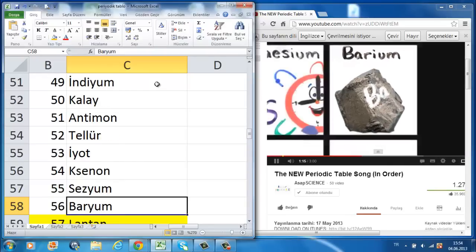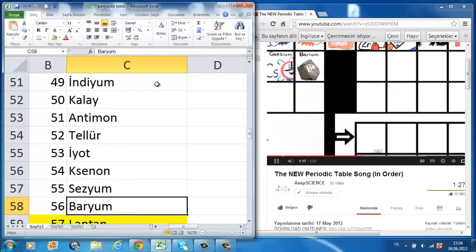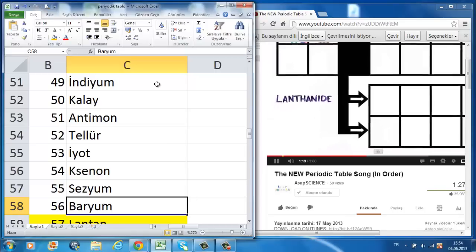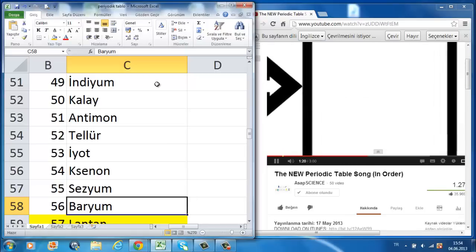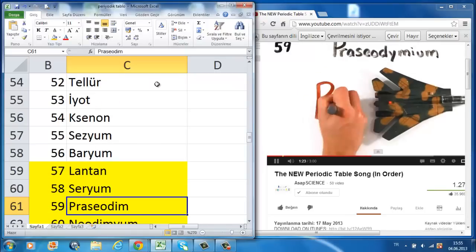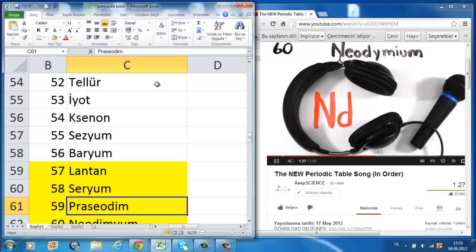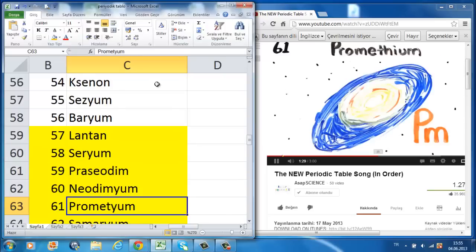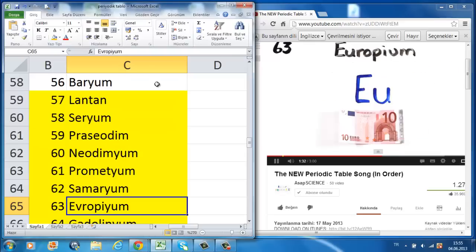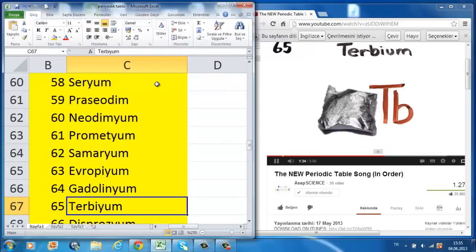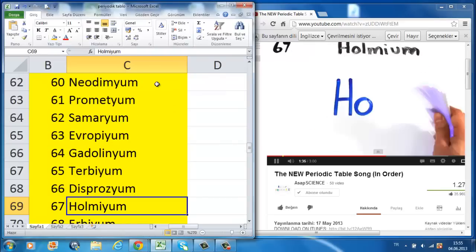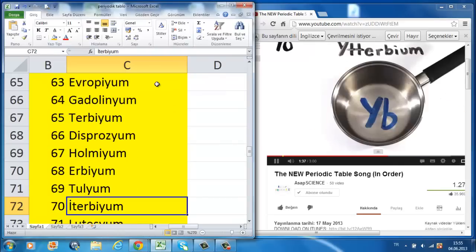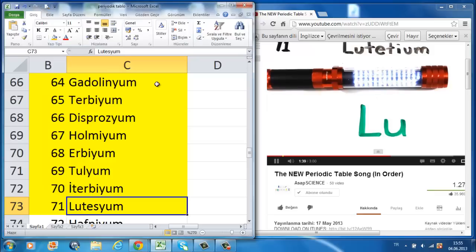Barium is 56, and this is where the table splits, where lanthanides have just begun, lanthanum, cerium, and praseodymium. Neodymium is next to promethium, then 62, samarium, europium, gadolinium, terbium, dysprosium, holmium, erbium, thulium, ytterbium, lutetium.